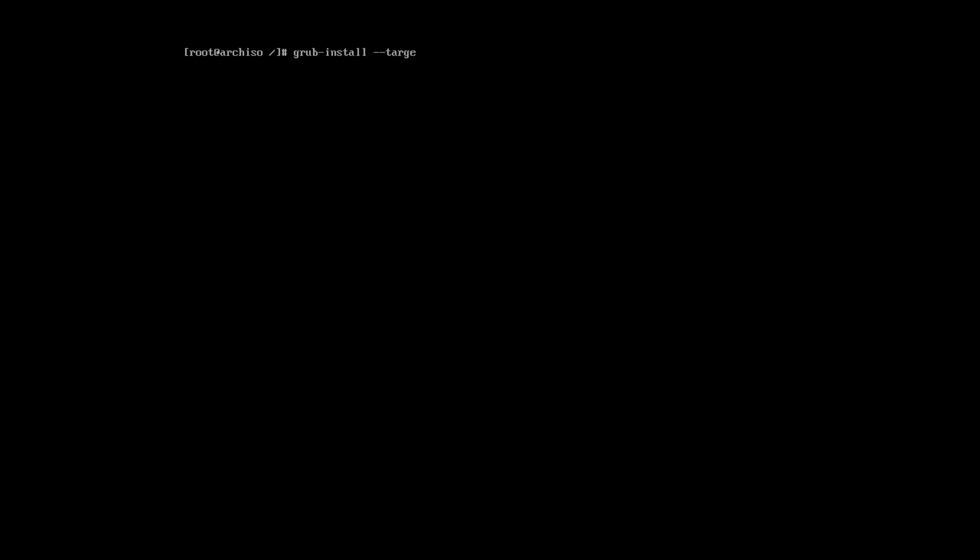Now, we can install GRUB. It will be 64-bit UEFI mode. The boot will be in the boot efi directory with the GRUB ID. And also, add the option Removable. This will secure the system in case any UEFI parameters will be reset. Or, for example, if you move your hard drive to another system.